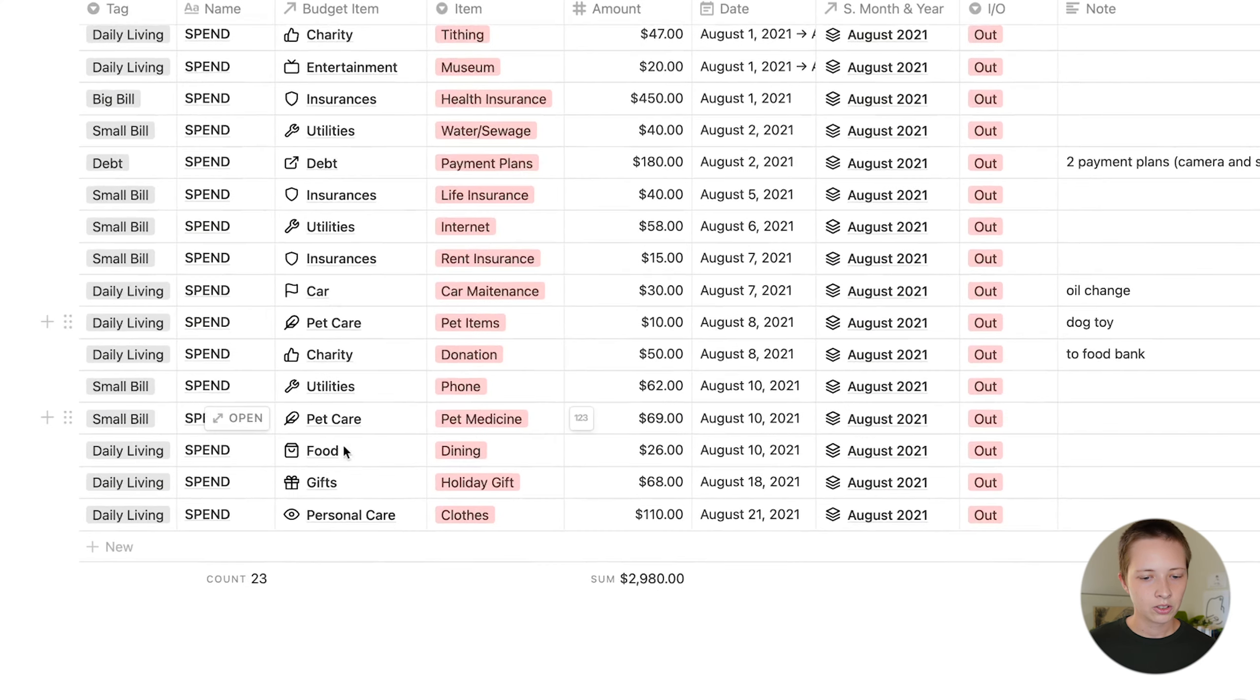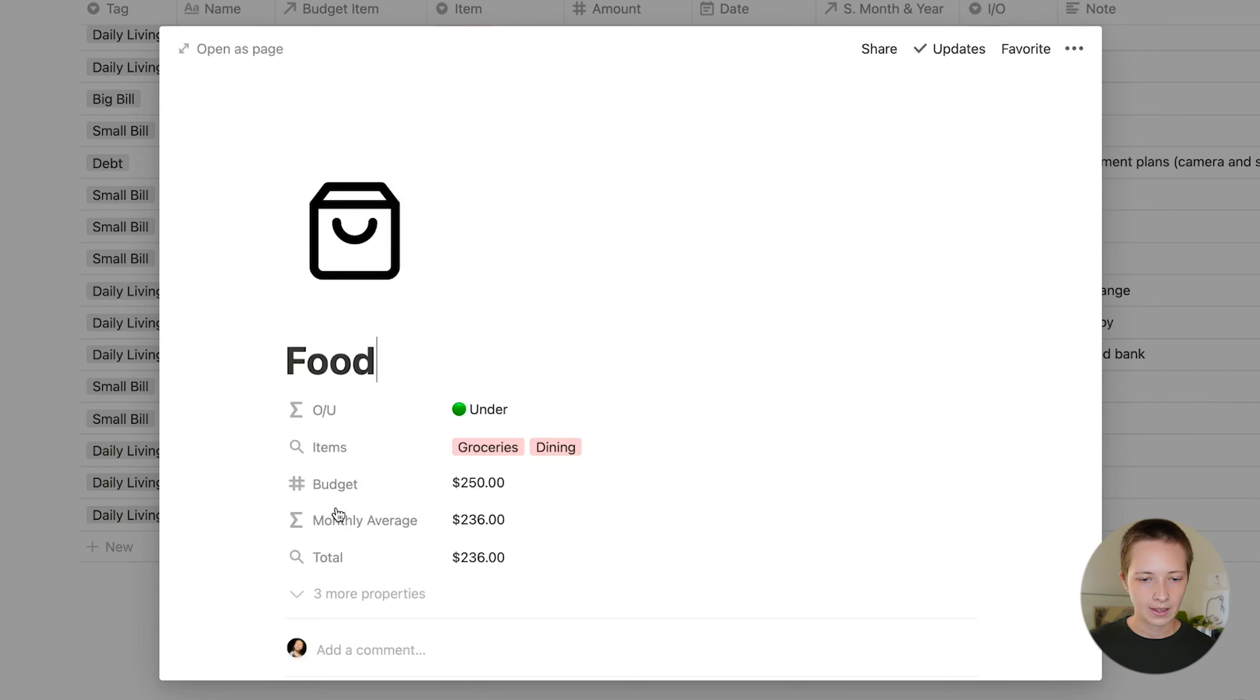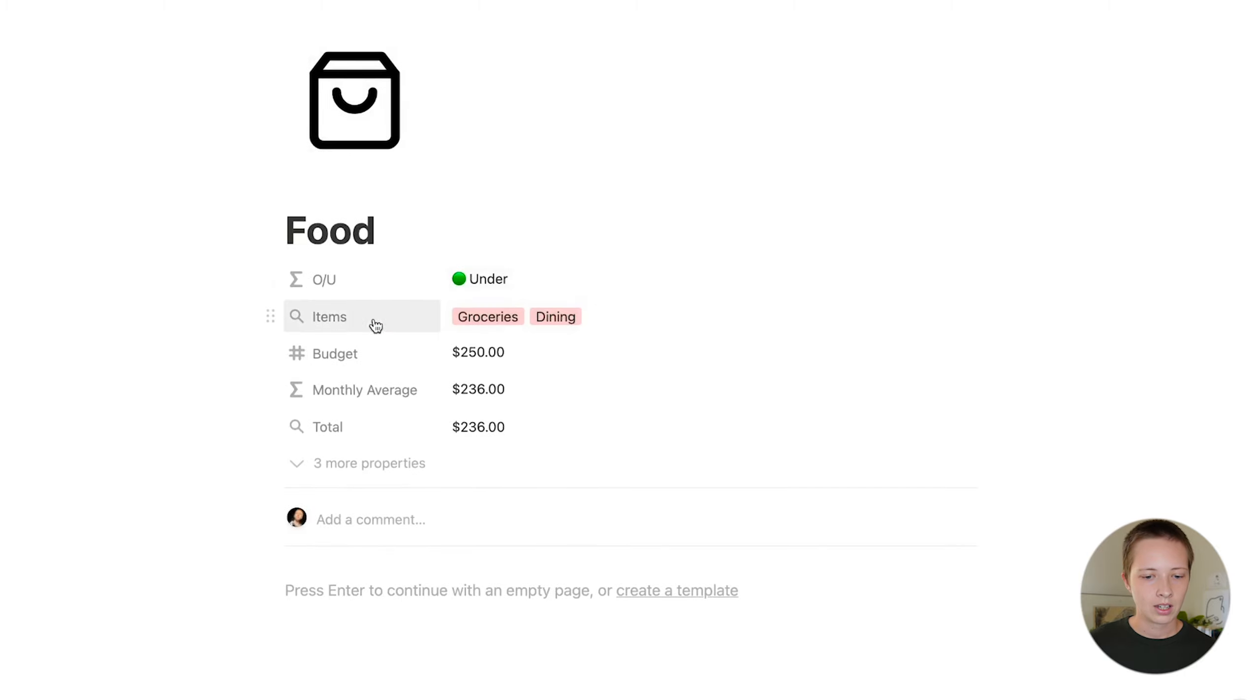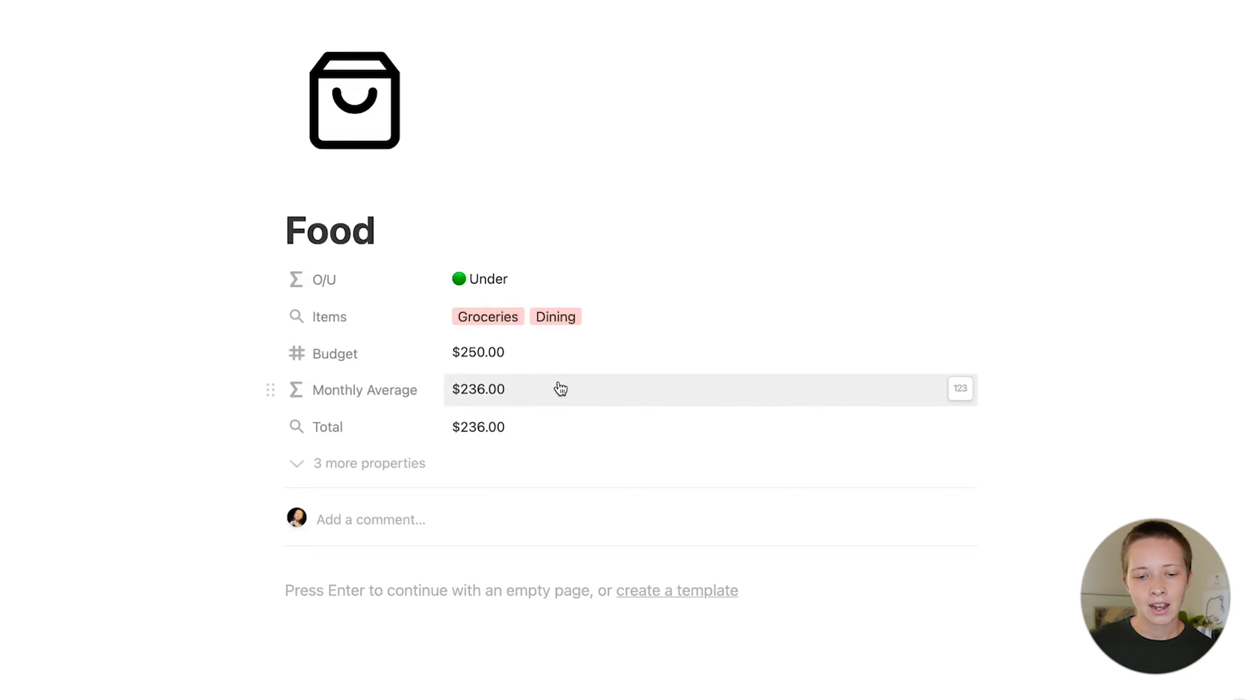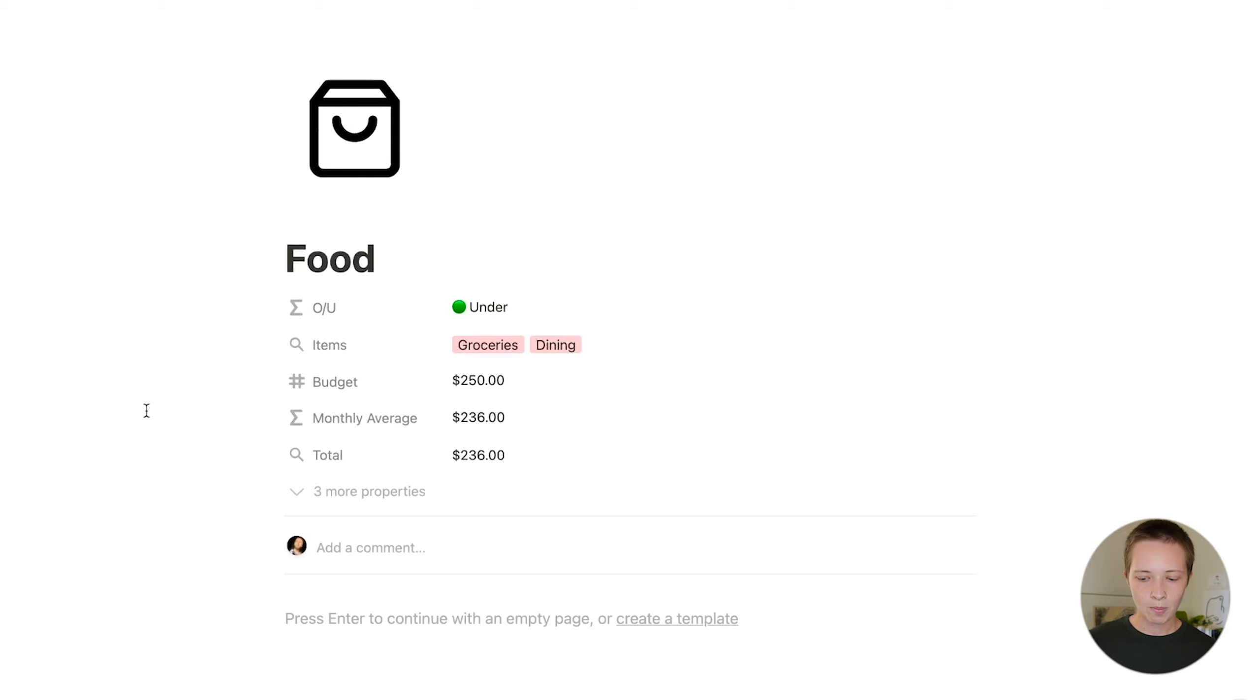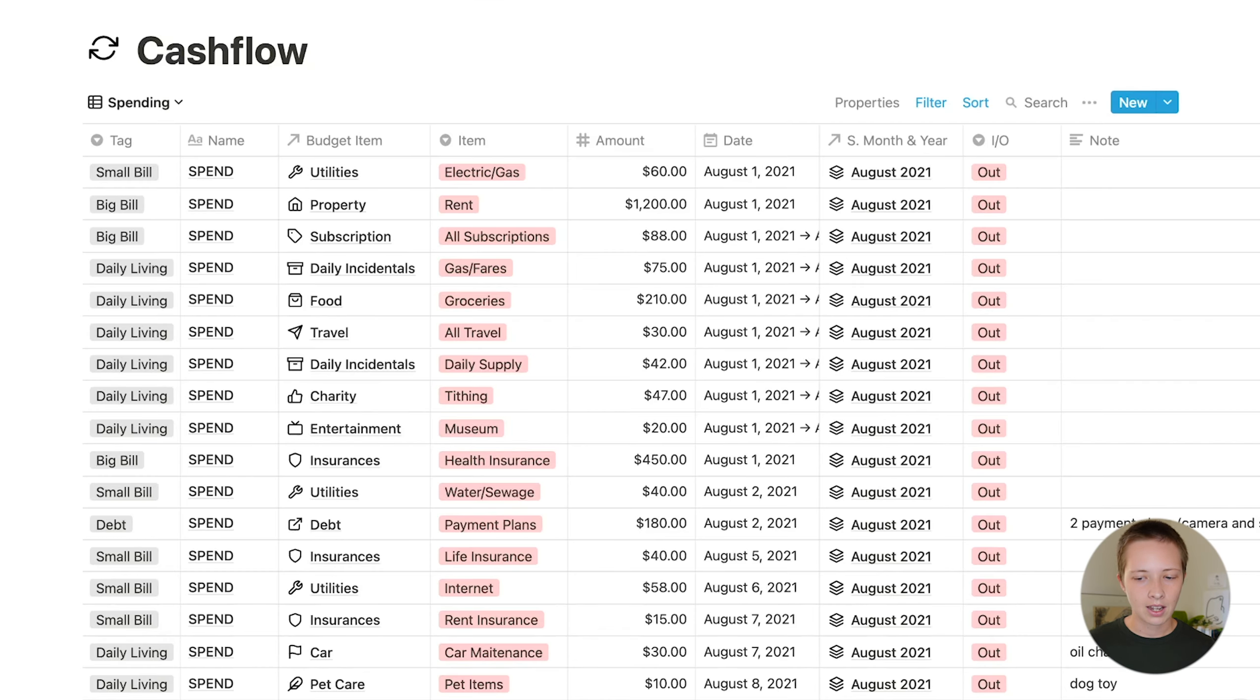Now, if I am putting this stuff through the master database, I do have to connect to a month. There we go. Now you'll notice if I go into food and click through, I'm now within my budget database, and I have two items, and the total amount I've spent thus far is $236 because I only have one month in my system, the monthly average also being $236. And I am under budget.